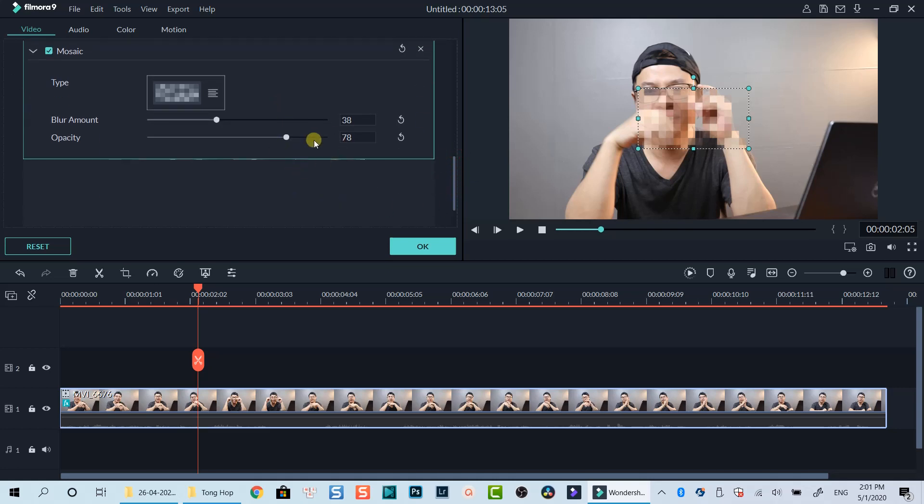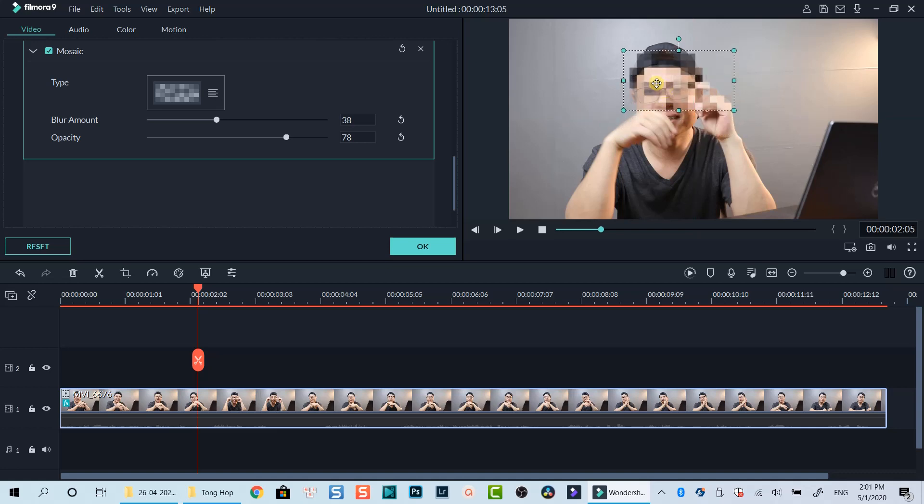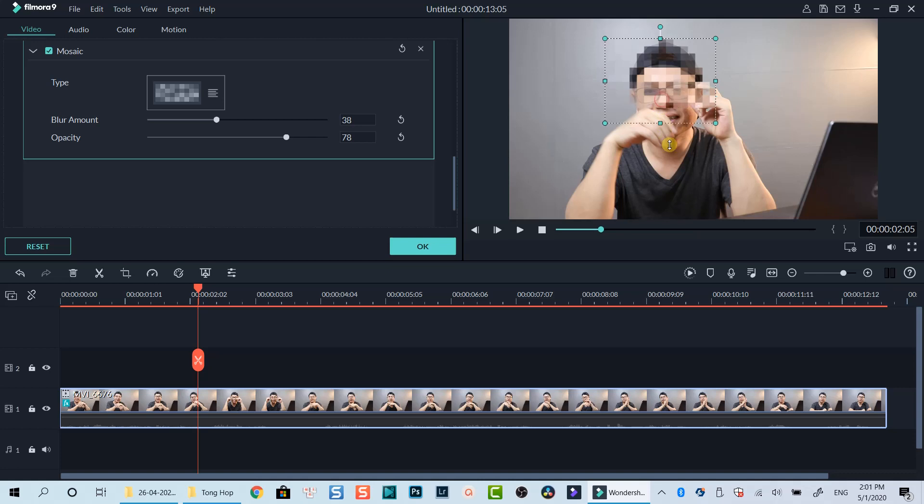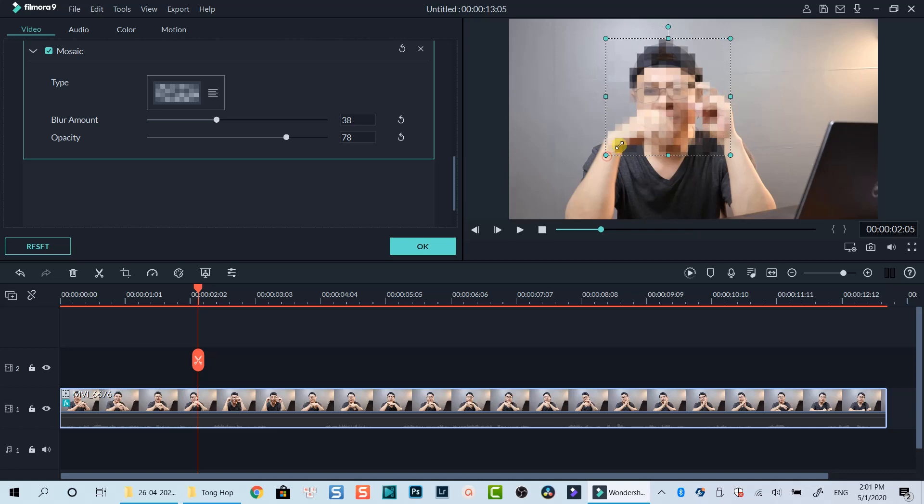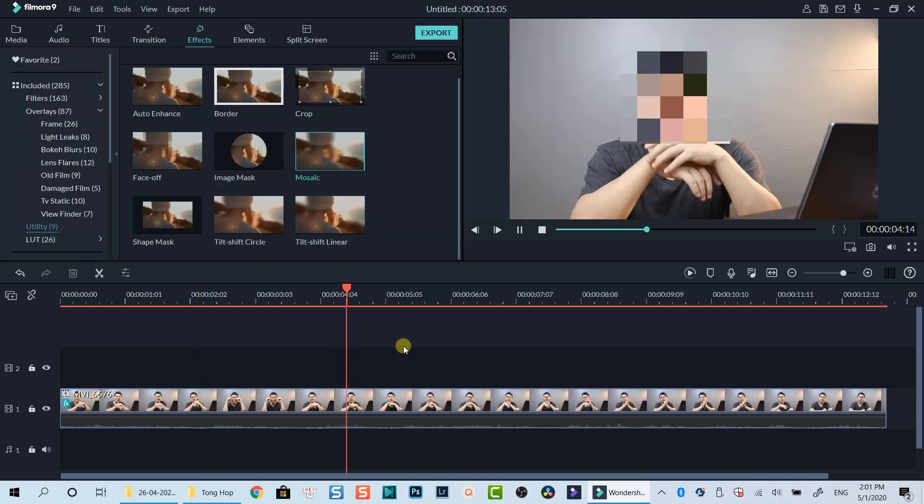That's how you can blur your face, or a part of the screen in Filmora 9. Be noticed that this blur area is a fixed position on the screen. If your subject moves out of that area, you will need to adjust blur area manually to avoid exposing your sensitive information. Here is how this blur effect looks like.